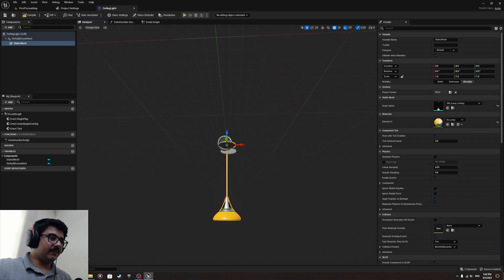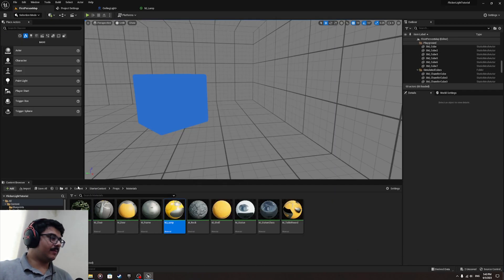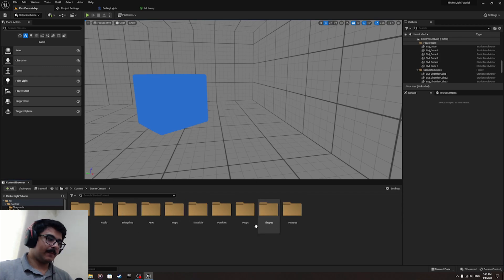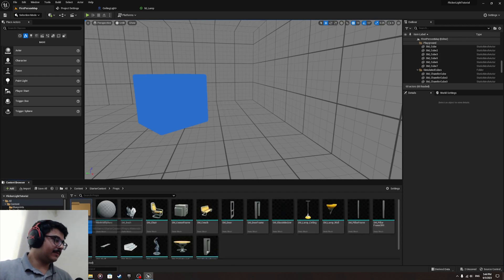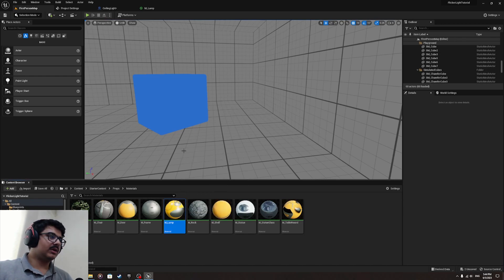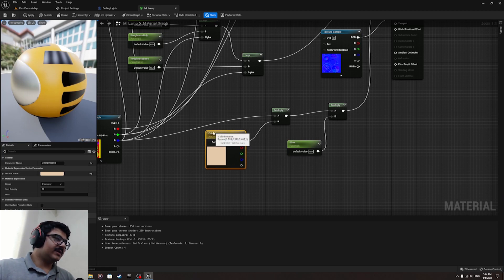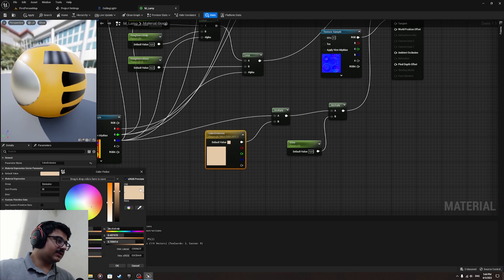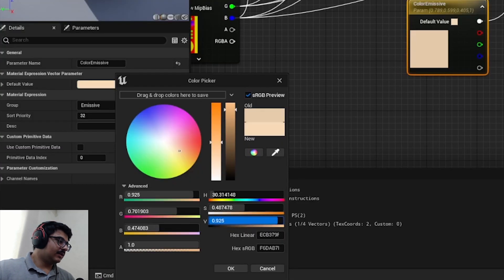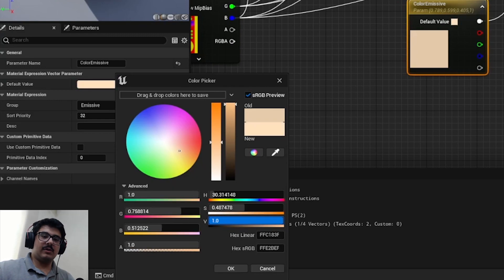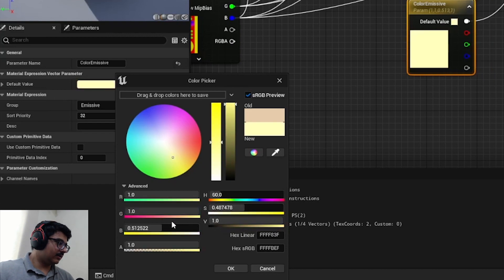It comes by default like that. Now navigate to this MLamp through the content — starter content, props and materials. This MLamp material can be used to control the light brightness. In the material for M_Lamp, there is a 'Color Emissive' parameter. By default it's set to a certain value, and this value controls the brightness of the light bulb. We're going to be controlling the light bulb as well as the actual scene lighting.